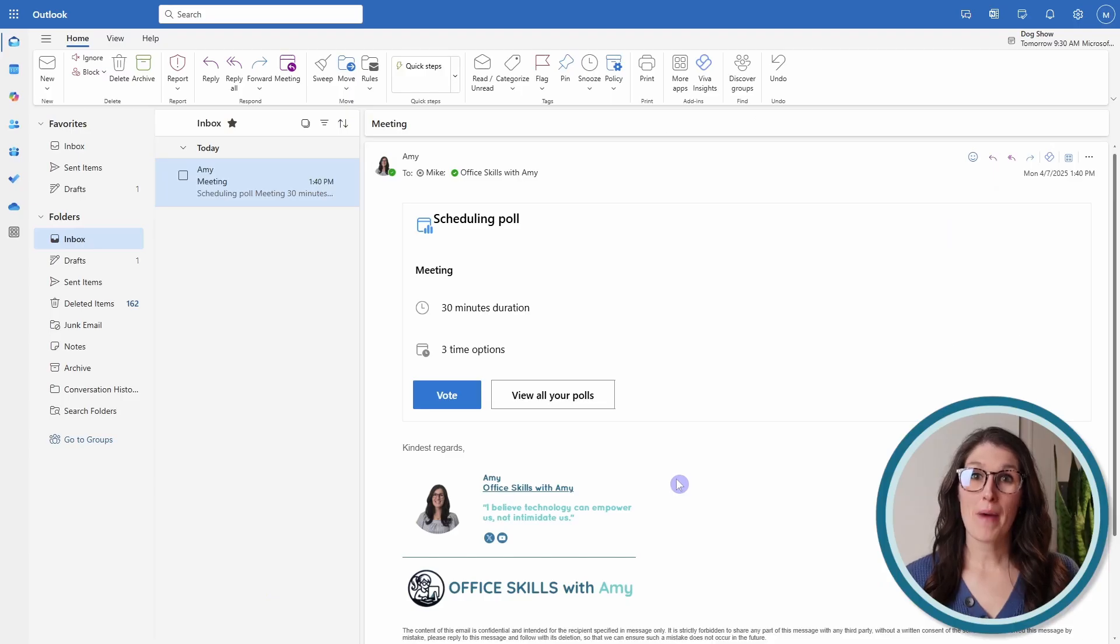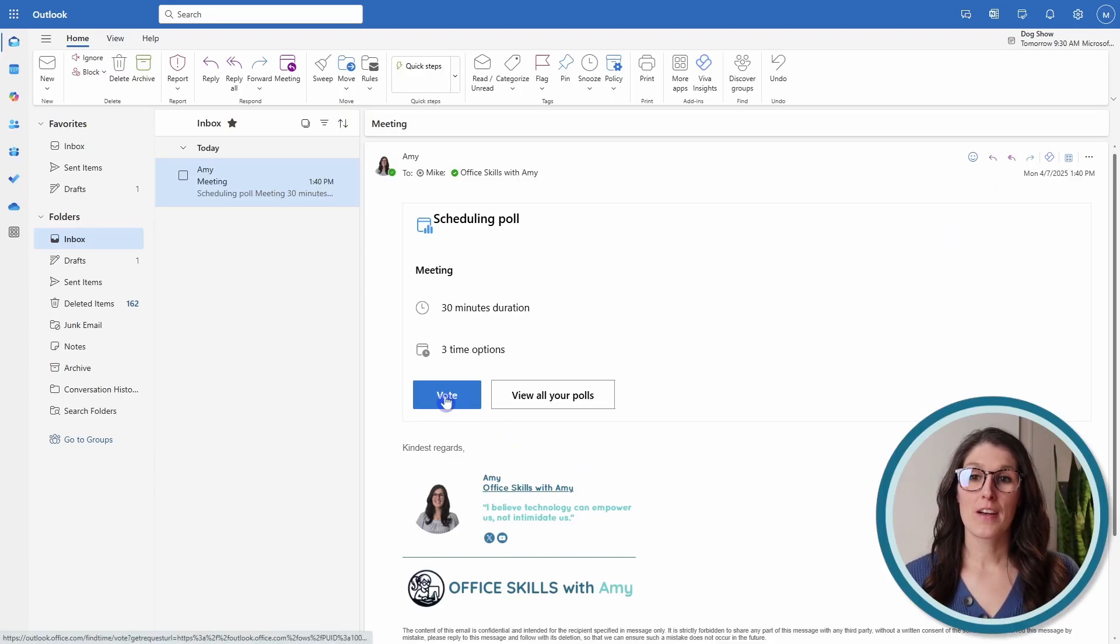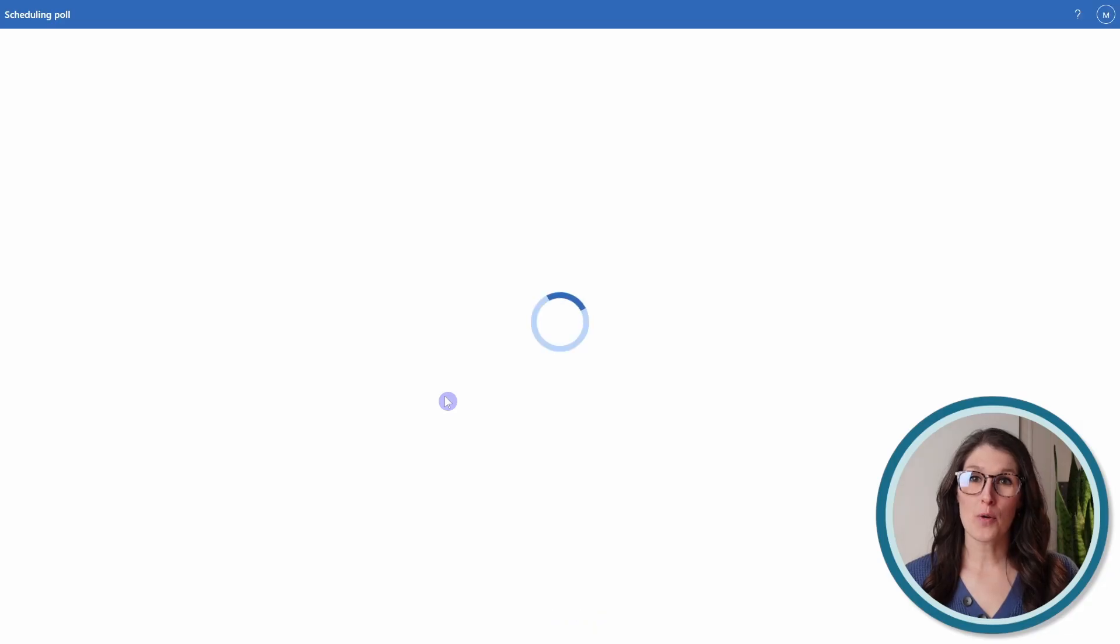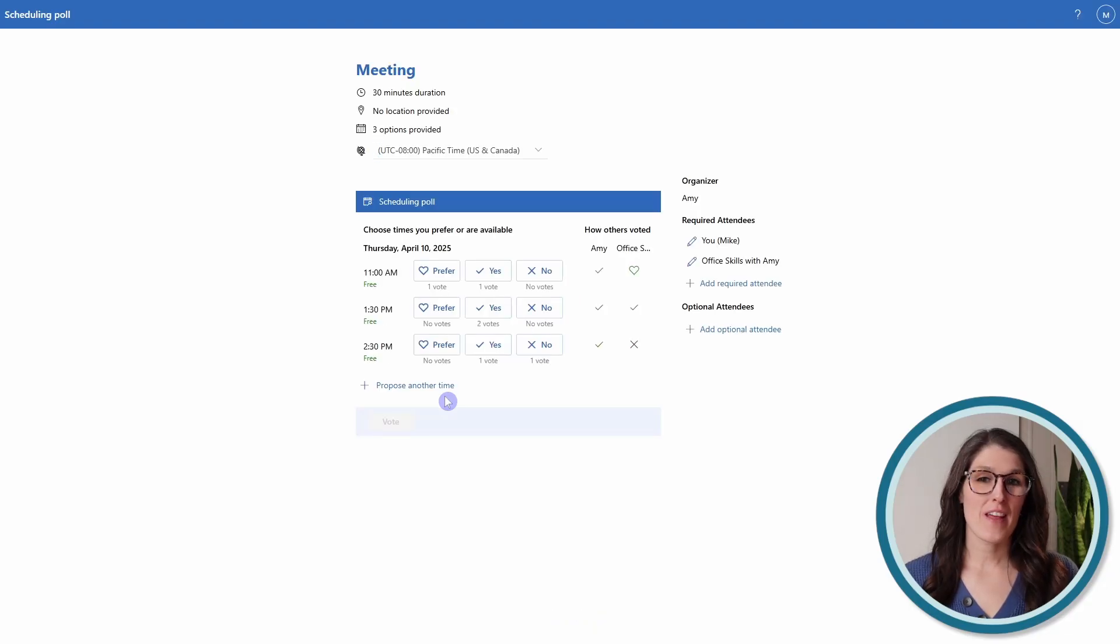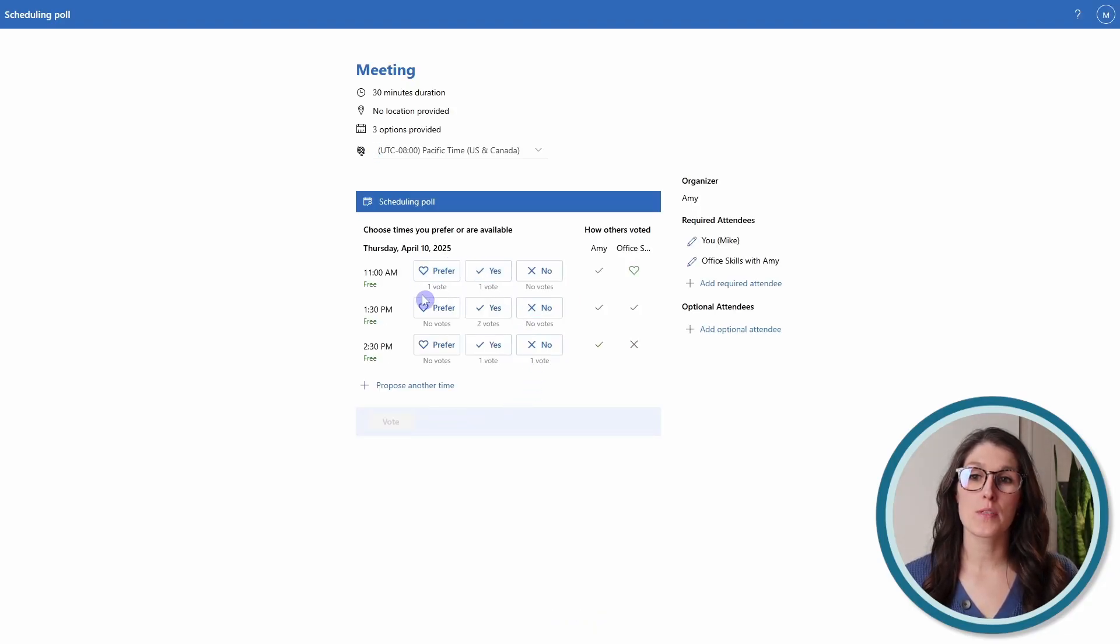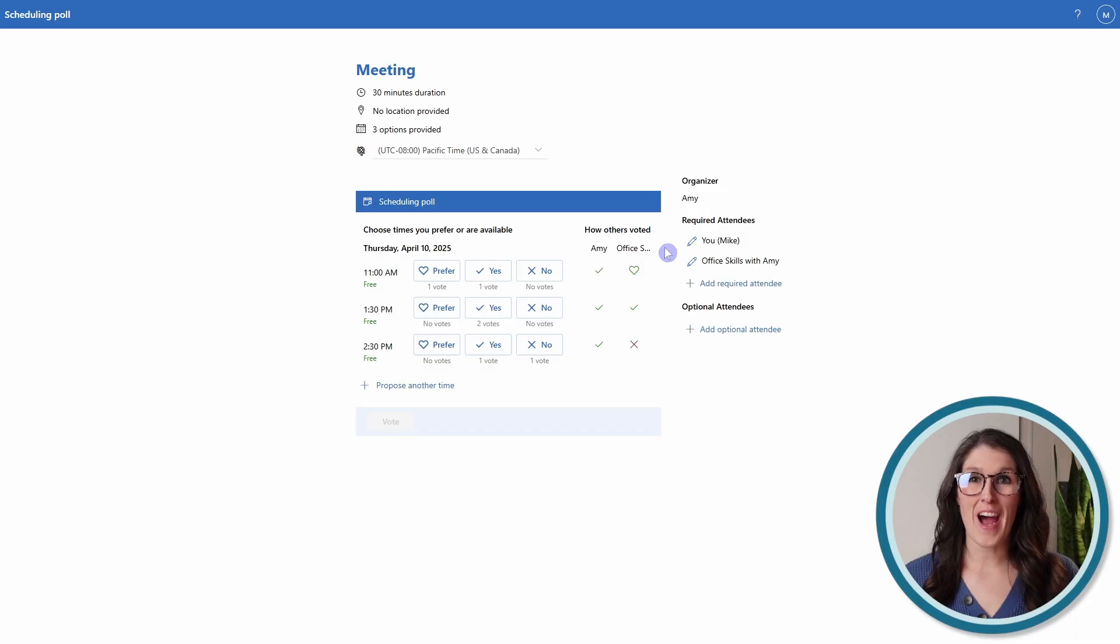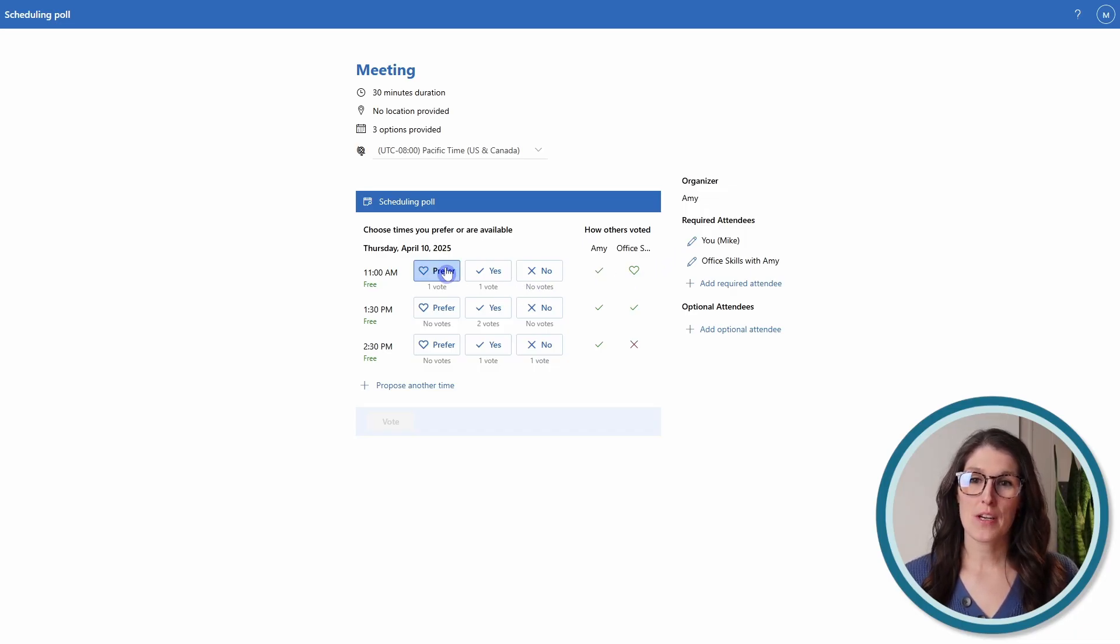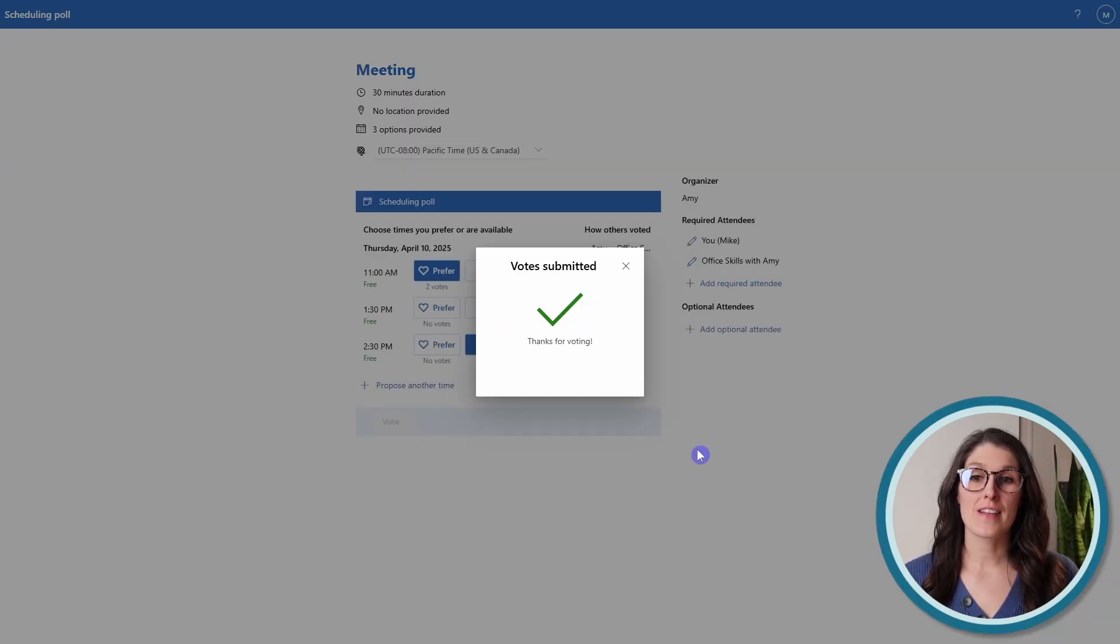In Mike's email, he can click vote. And then here he can see the proposed times, as well as what others have voted for. So here he can mark down his preferences and then submit his vote.